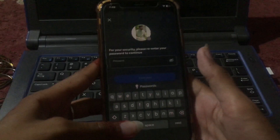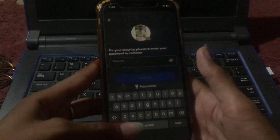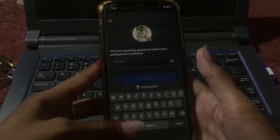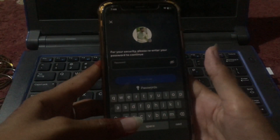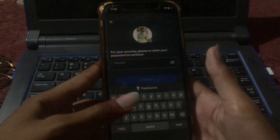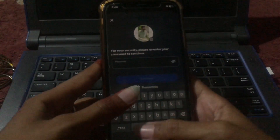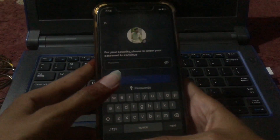For your security, please enter your password to continue. Enter your password there, then tap Continue, and then delete your Instagram account.